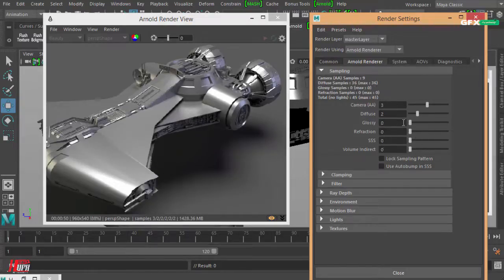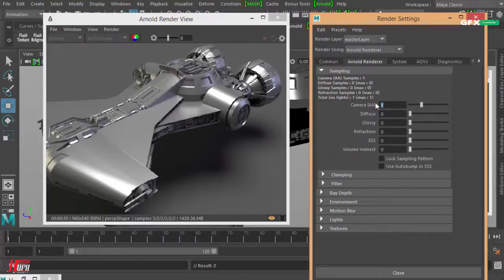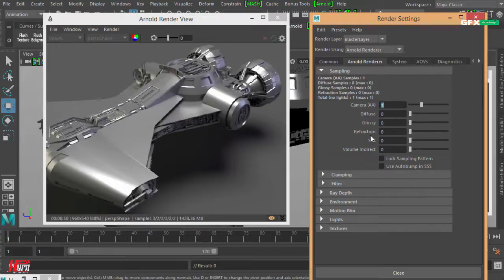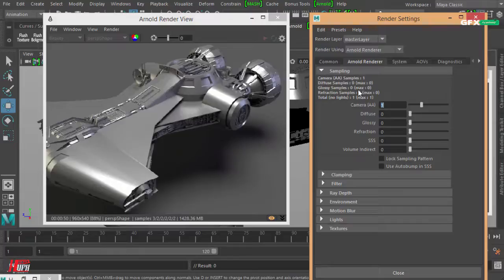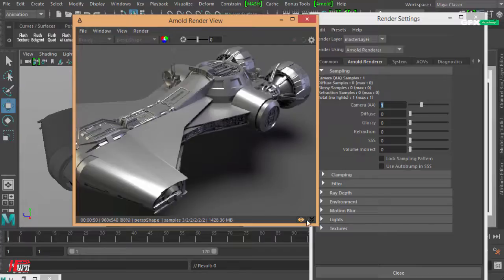Let's set the camera anti-alias to only one sample to render this scene. You can see certain calculations for these sample arrays — it tells you that it has one sample for the camera, none for diffuse, none for glossy or refraction.